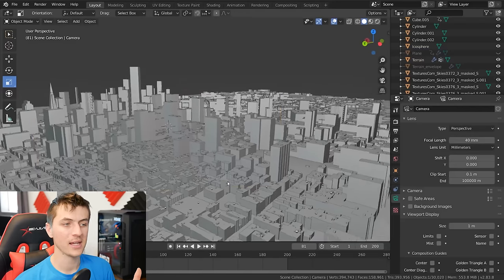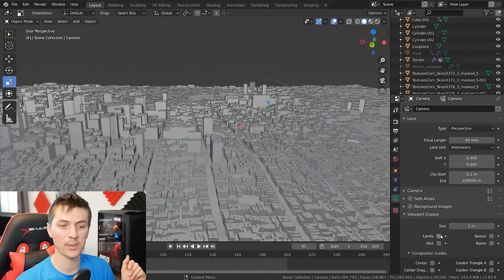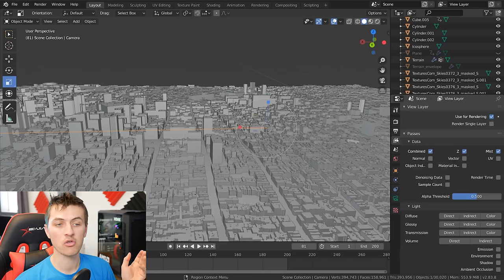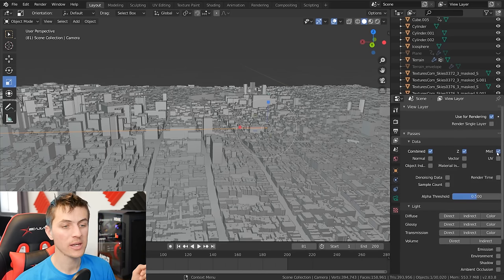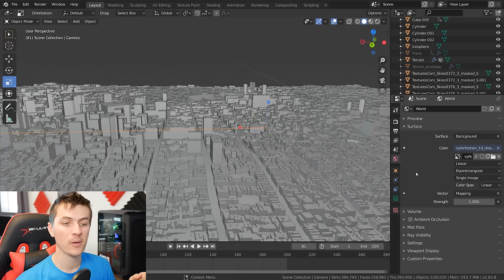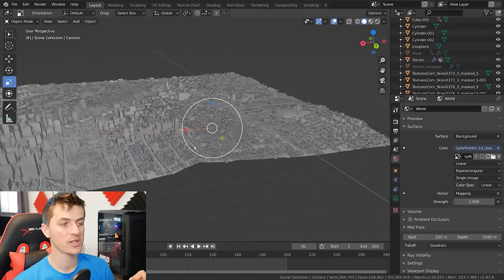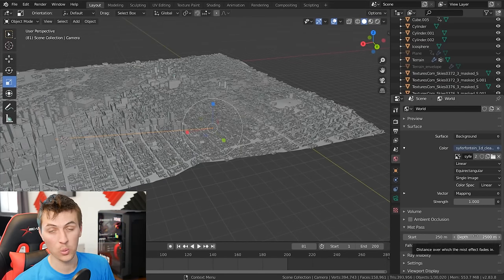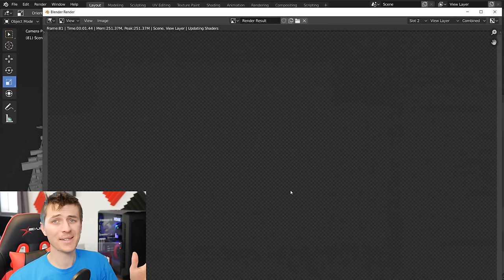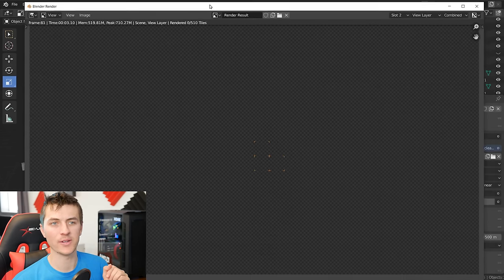The last thing I did to add a little more atmosphere to the scene is with the camera selected, enable mist. Then go to your render layers and make sure mist is enabled there too. Go to your environment settings and change the mist pass start and end point. Since I have such a large scene, I have it start at 250 meters and go all the way to 2500 meters. With that set up, you should be ready to go ahead and render your first city landscape render.